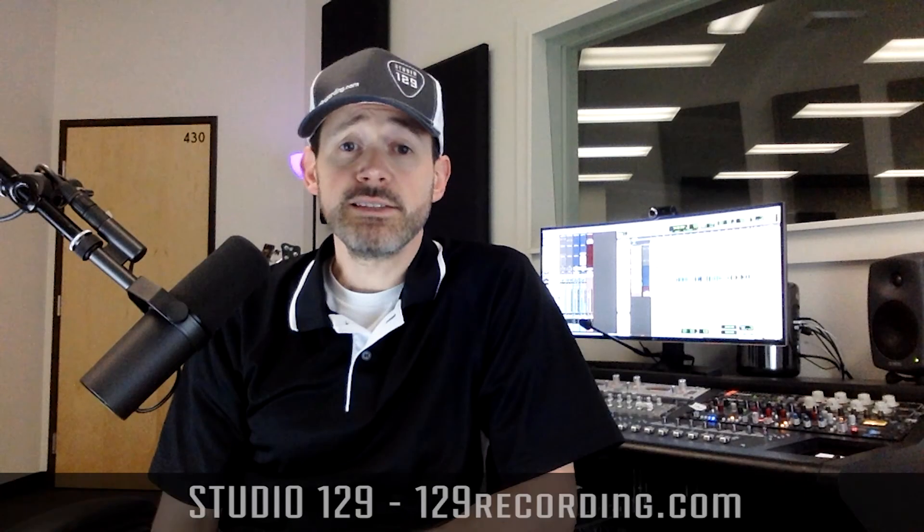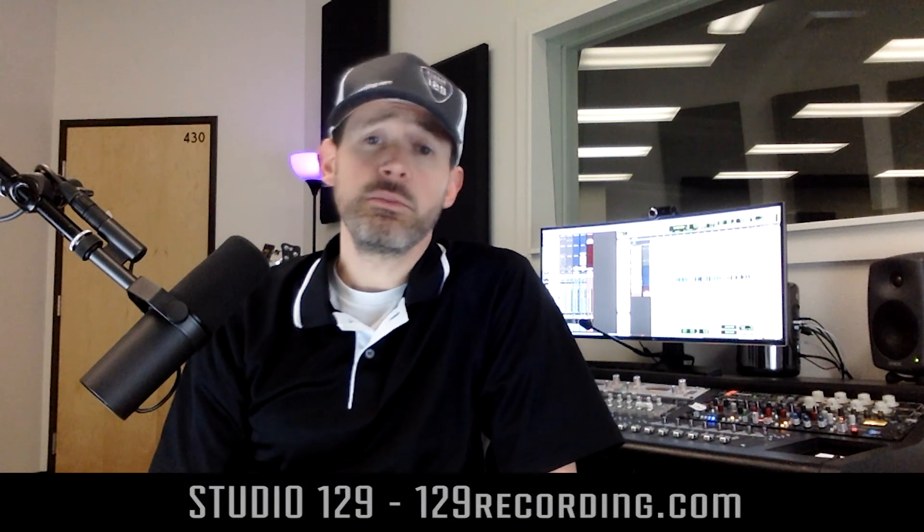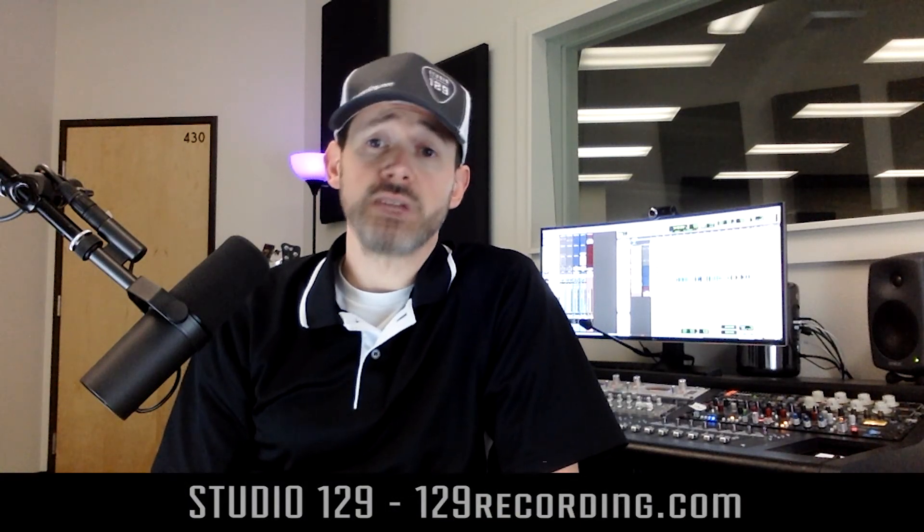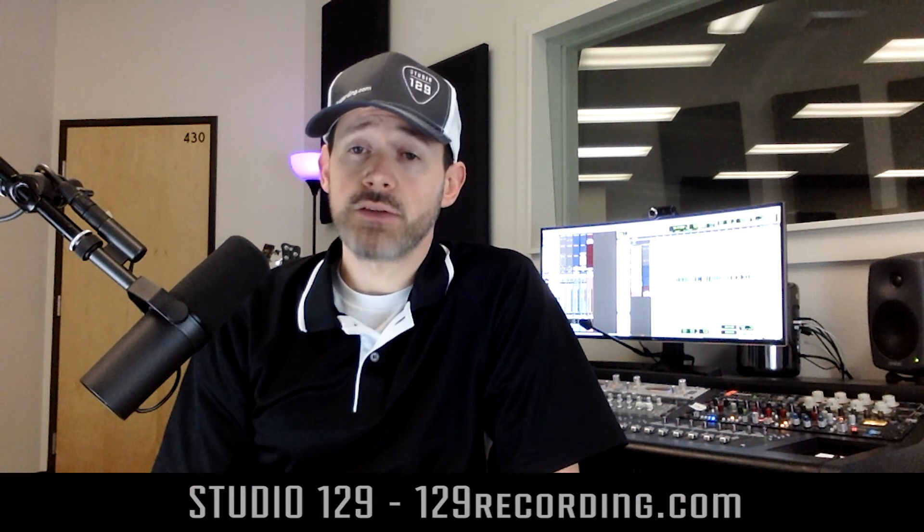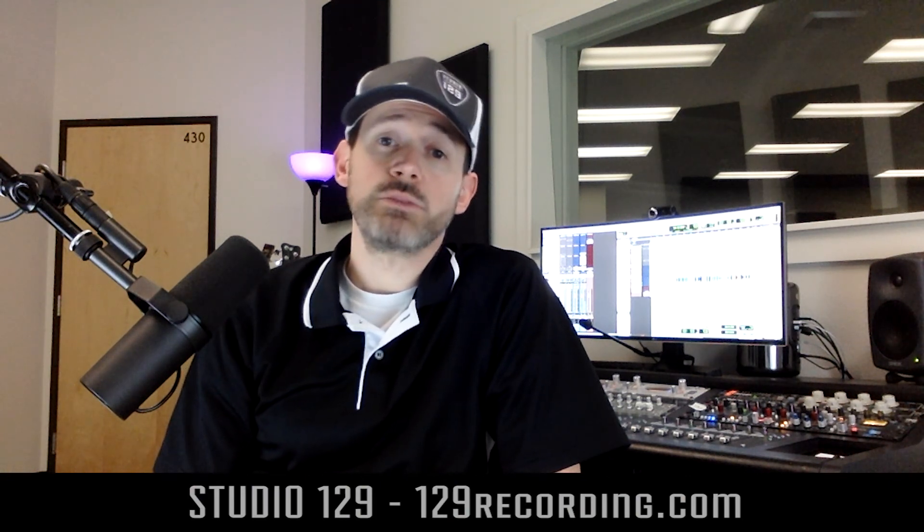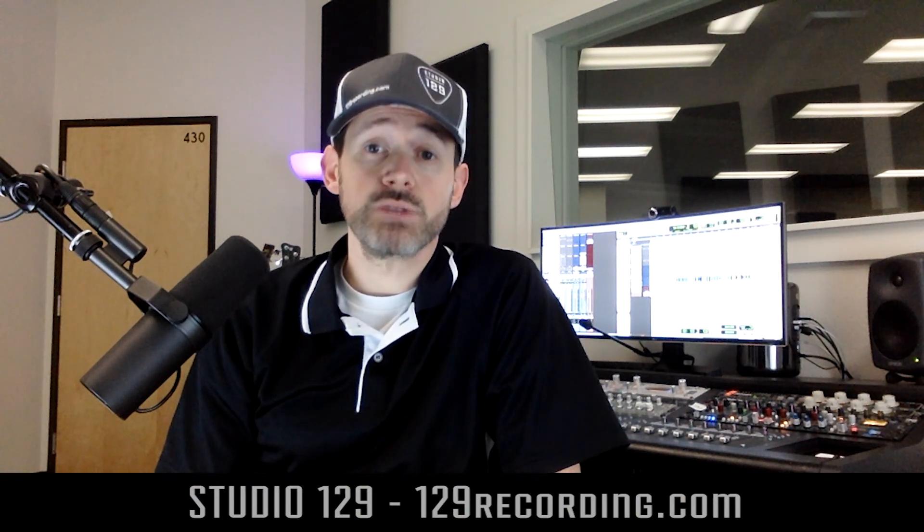Alright, that's it. See, you don't have to be a total geek to understand the Pro Tools playback engine settings. Subscribe to our channel to watch more bite-sized instructional videos on Pro Tools and recording. See you next time!